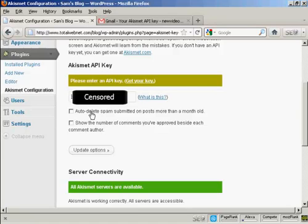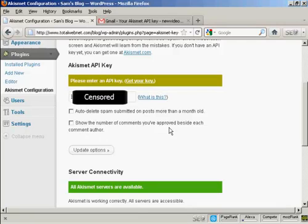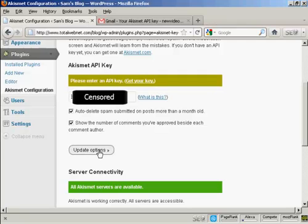And then you can check one or both of these check boxes, which will auto-delete spam submitted on posts more than a month old, and show the number of comments you've approved beside each comment author. I'm going to go ahead and click yes for this. And then click on update options.